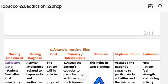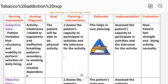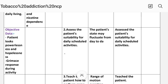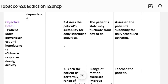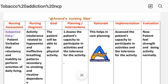Care plan number three — nursing assessment. Subjective data: patient reported reluctance and inability to perform activities of daily living. Objective data: patient looks powerless and hopeless, grimaces in response during activity. Nursing diagnosis: activity intolerance related to hypoxemia and ineffective breathing pattern secondary to smoking and nicotine dependence. Goal: the patient will be able to perform physical activity.